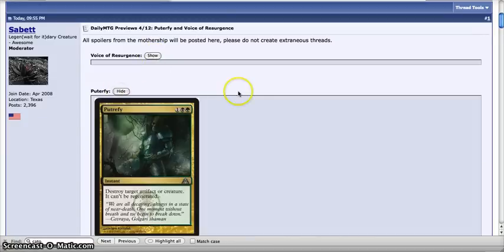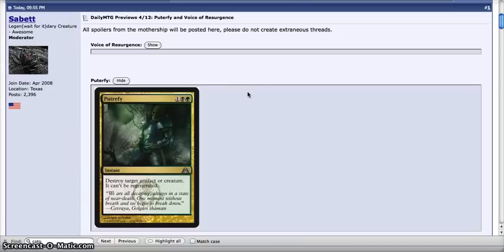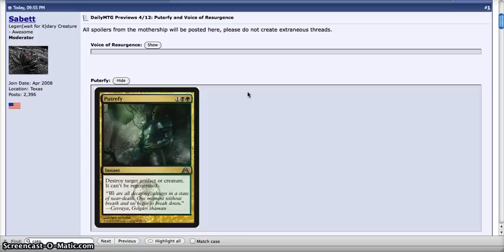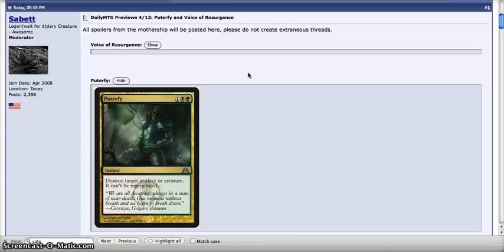We have Putrefy, which is one black and a green, instant speed, destroy artifact or creature. It can't be regenerated. For those who don't know, I think it was originally printed in the old Ravnica block. It's a very versatile spot removal, and we haven't had a really solid one in a while outside of the charms. So I'm very happy they brought it back, and of course, junk is fairly well used. I'm sure this will see play, at least as a sideboard card. So thank you for that, Wizards.